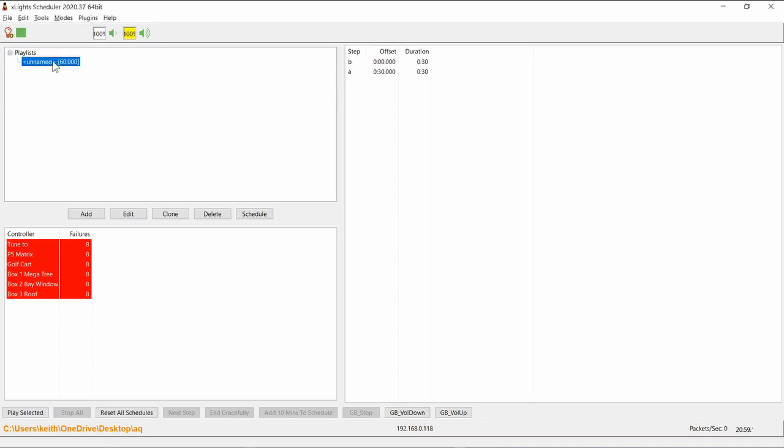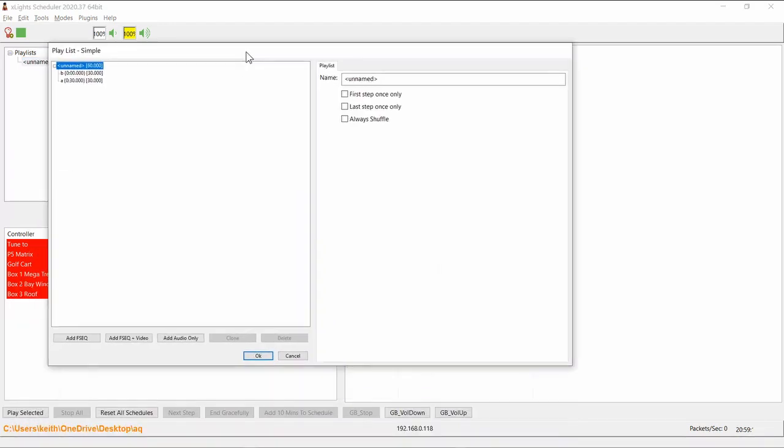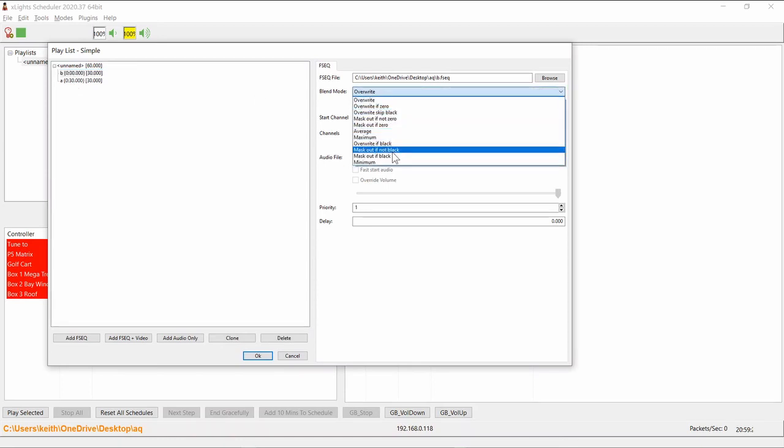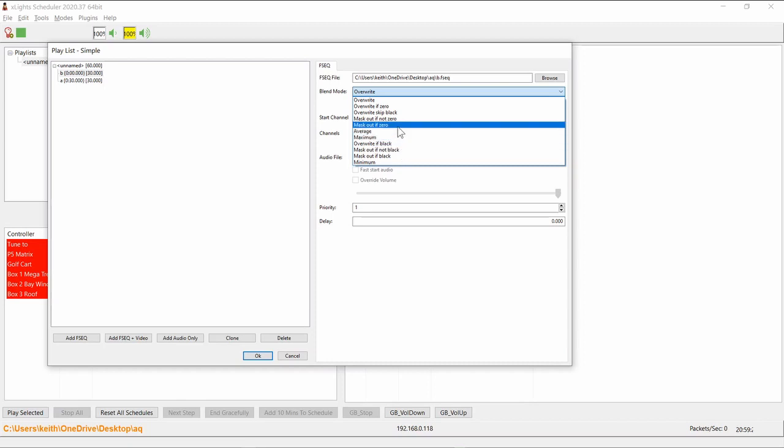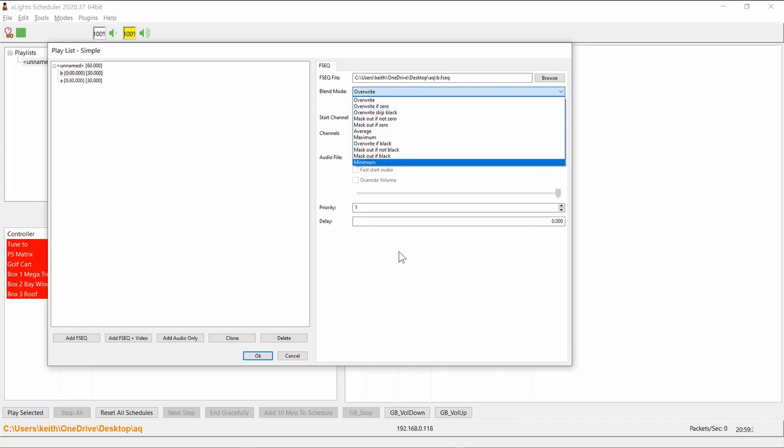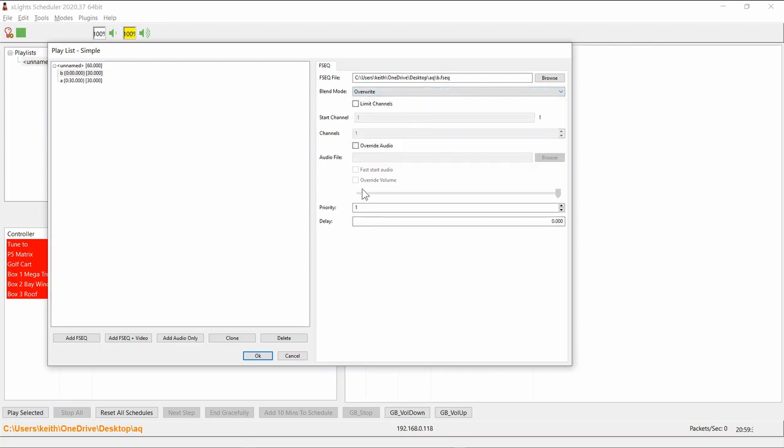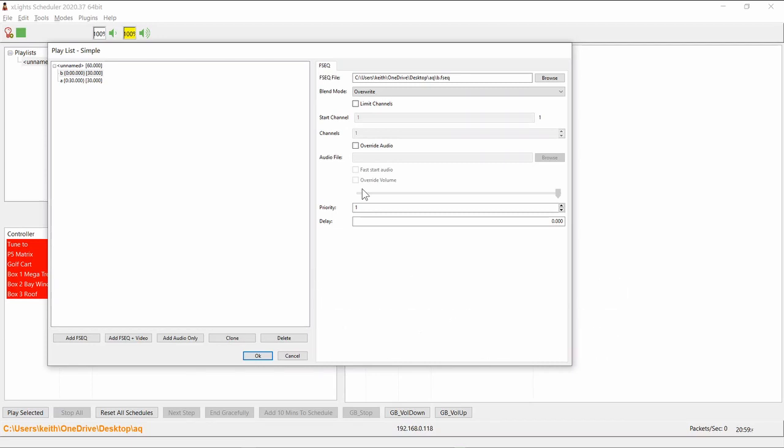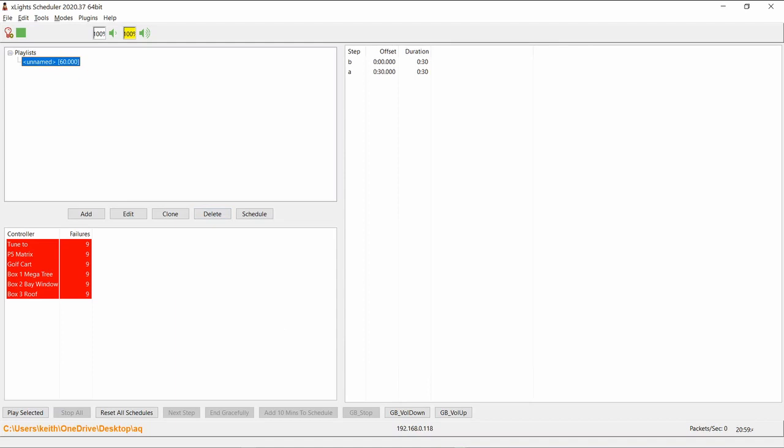A couple other things here. Scott's also added a couple of minor changes. He's added an additional blend mode called 'Overwrite All But Black' or 'Mask Out Overwrite But Skip Black'. This option here is yet another blend mode and this controls what happens when you've got two playlists playing that are trying to write to the same pixels. It allows you to control how those things blend together and get displayed on your show at run time. These things are all pretty advanced configurations.